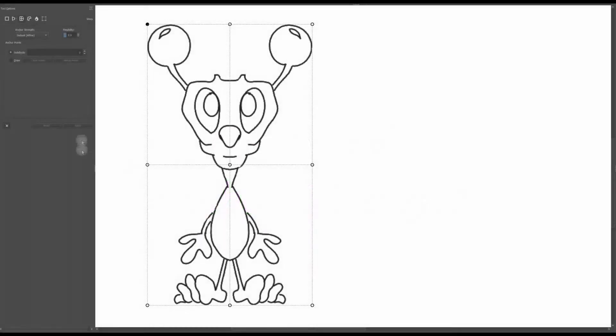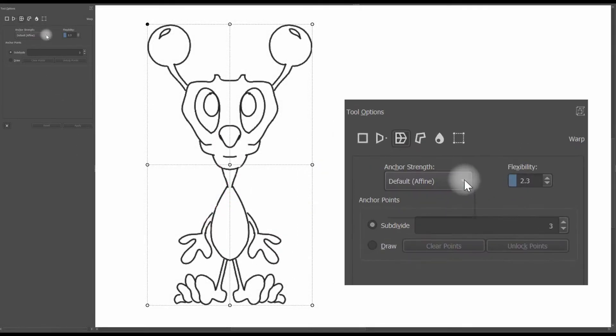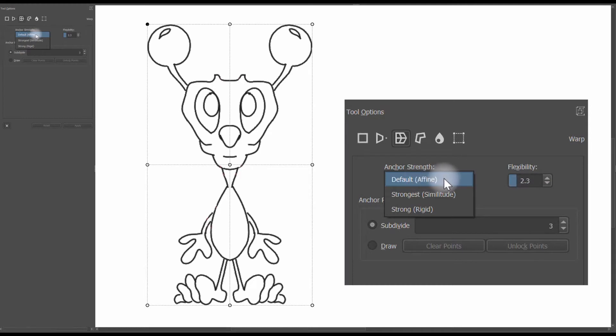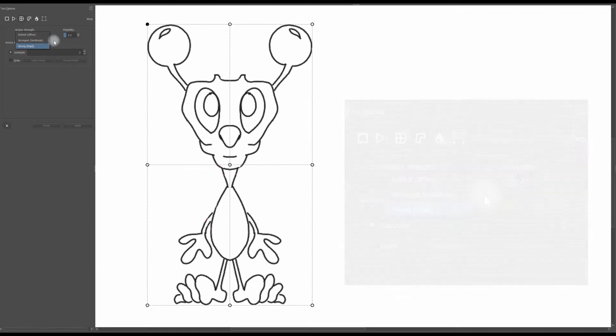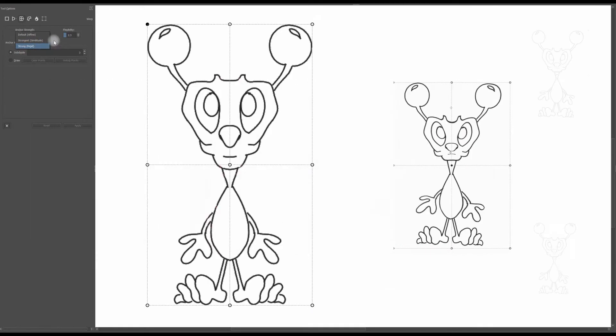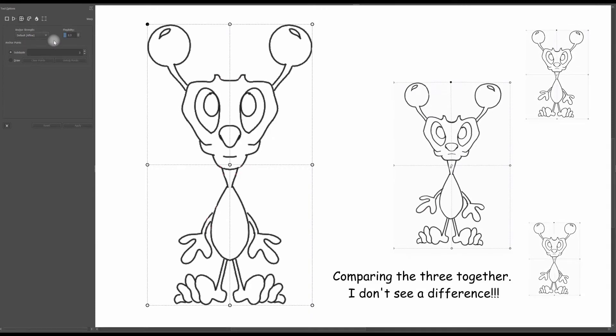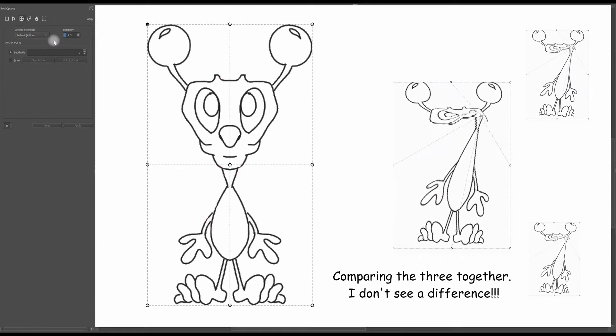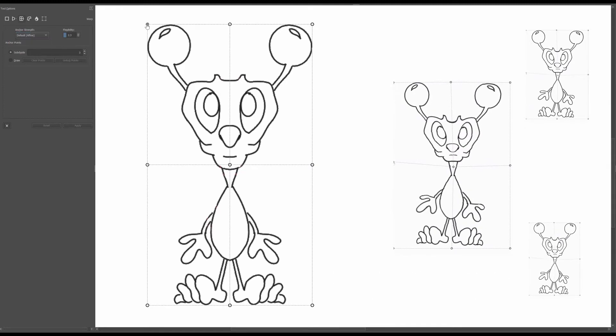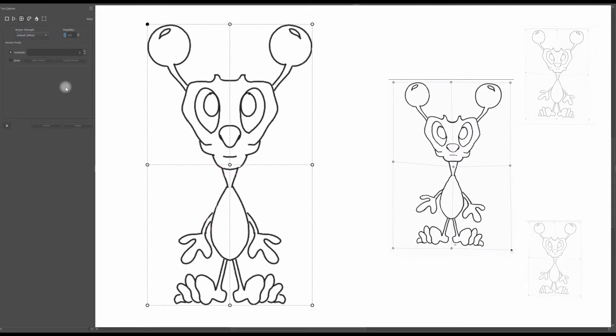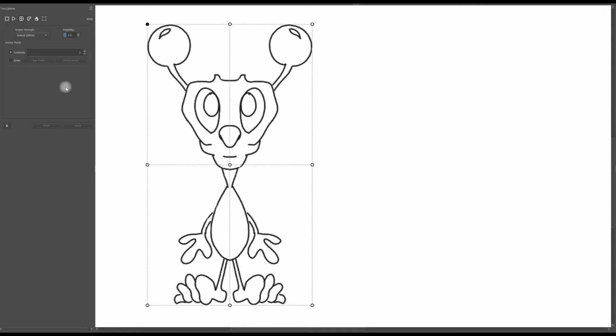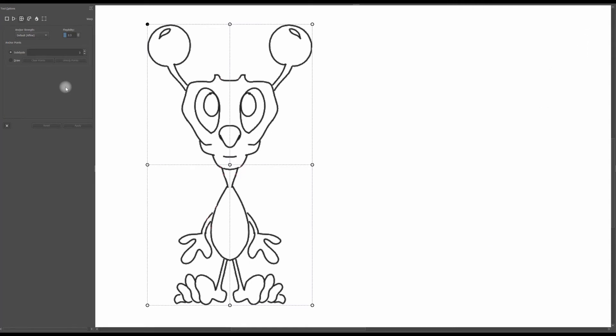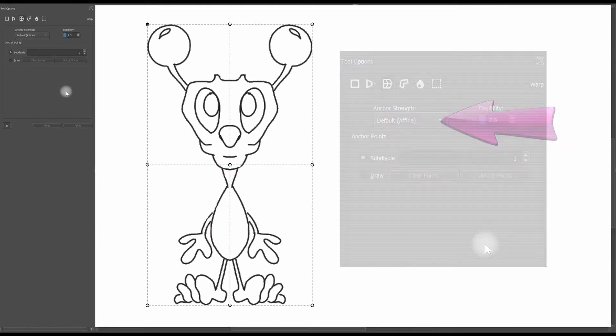Let's look at the Warp options. If you click on the Anchor Strength drop menu right here, you will see that we have three choices: Default Affine, Strongest Similitude and Strong Rigid. These are supposed to change the algorithm used to establish the strength of the deformation. However, to tell you the truth, they don't make any drastic change. I've tried all of them and I didn't see any difference between the three. If I were you, I would just leave the options alone. I just leave mine as default and it's just fine.